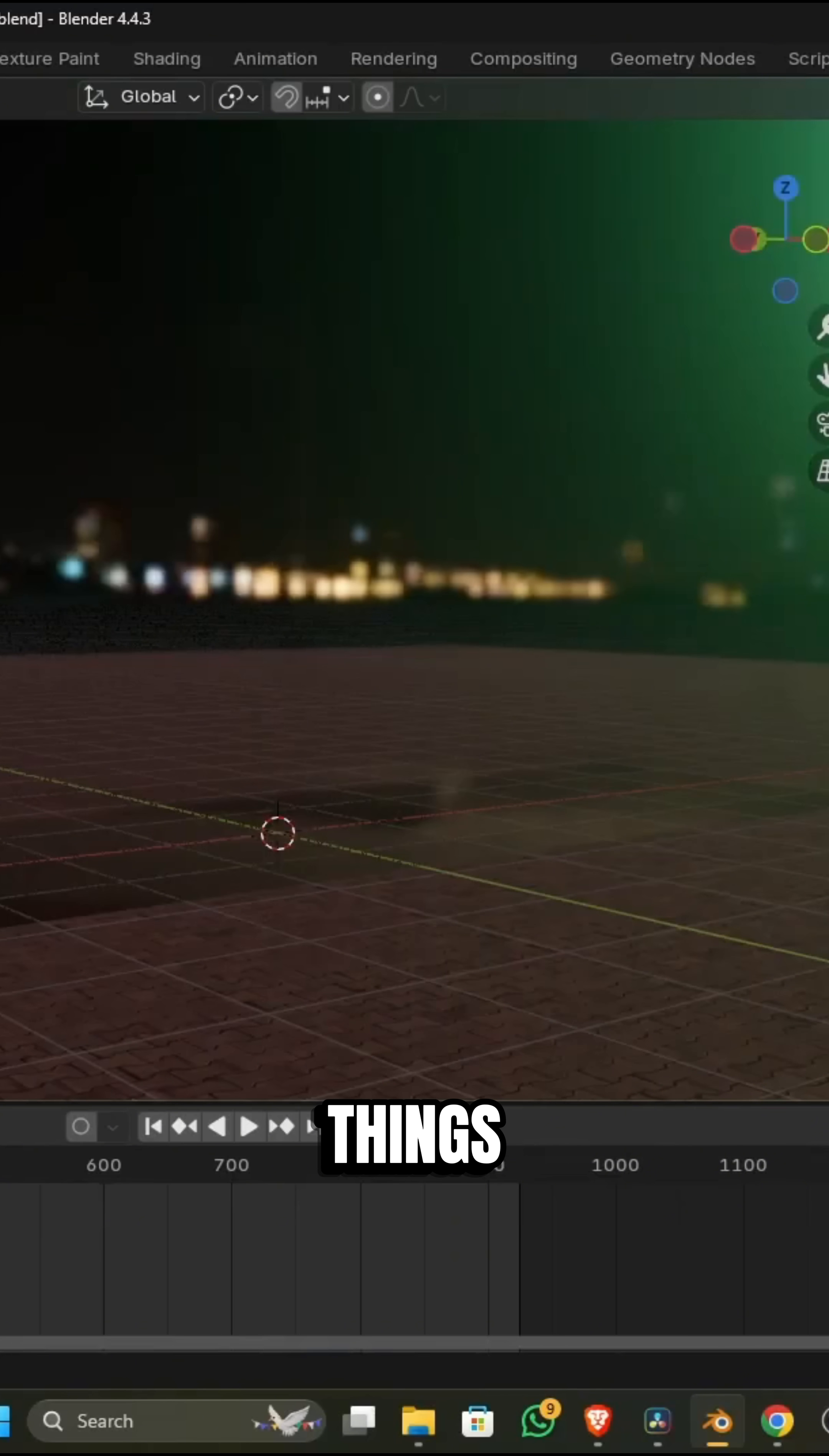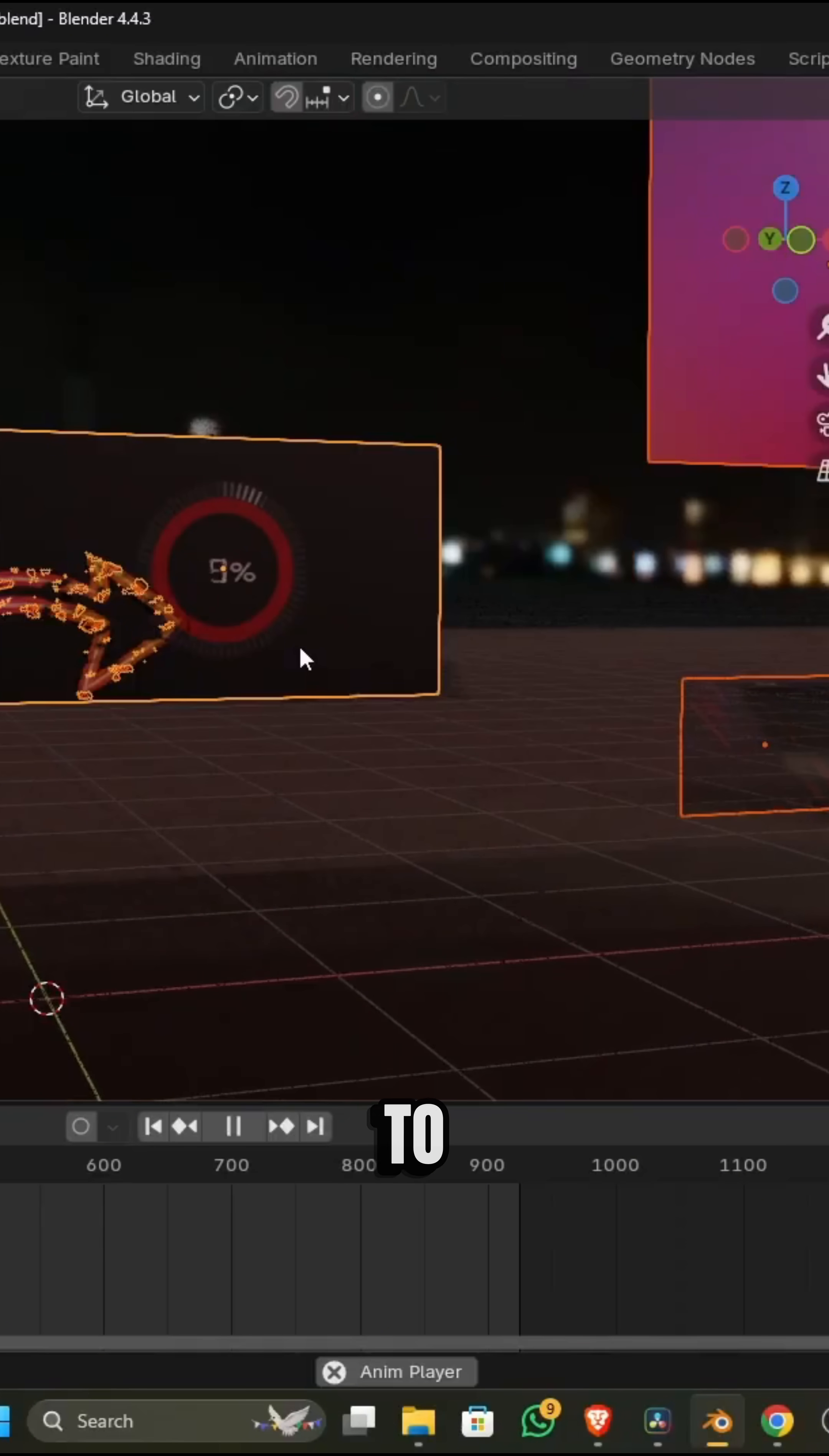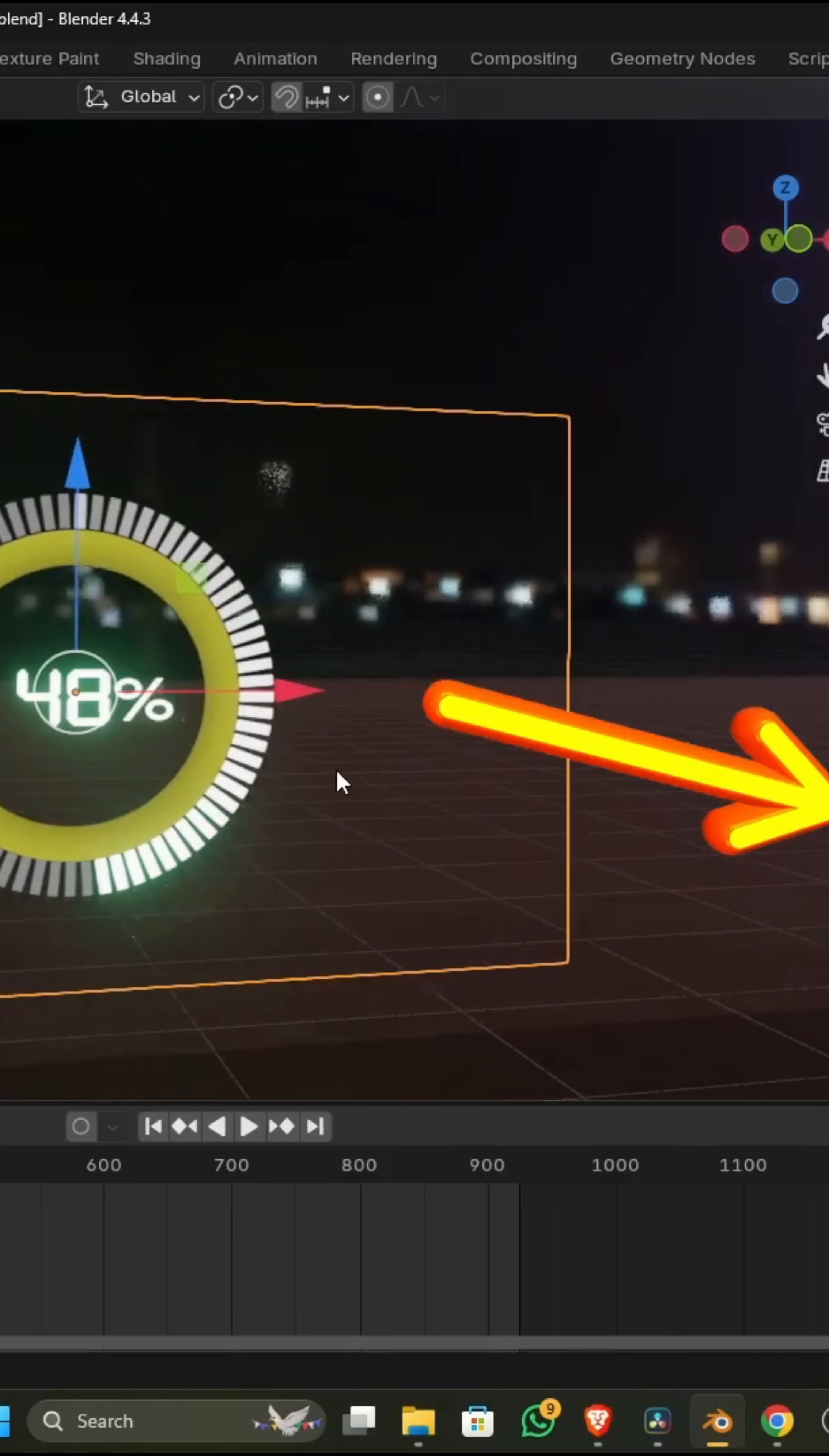If you've modeled things like leaves for trees, decals for a scene, or logos to stick on a product, you know the workflow can be tedious, typically involving manual tracing or alpha masks.